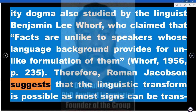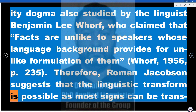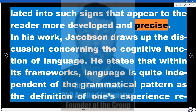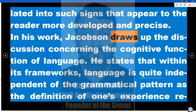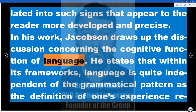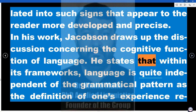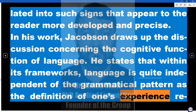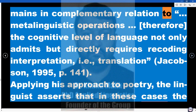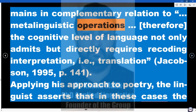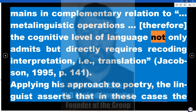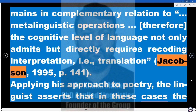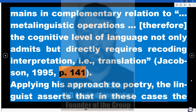Therefore, Roman Jakobson suggests that linguistic transformation is possible, as most signs can be translated into signs that appear to the reader more developed and precise. In his work, Jakobson draws up the discussion concerning the cognitive function of language. He states that within its frameworks, language is quite independent of grammatical pattern, as the definition of one's experience remains in complementary relation to metalinguistic operations. Therefore, the cognitive level of language not only admits but directly requires recoding interpretation — i.e., translation (Jakobson, 1995, p. 141).